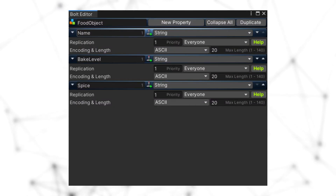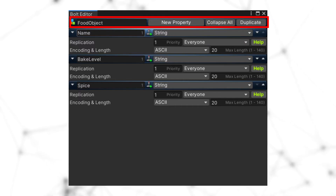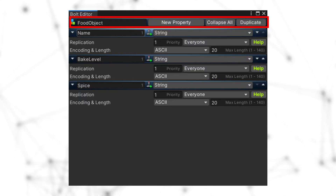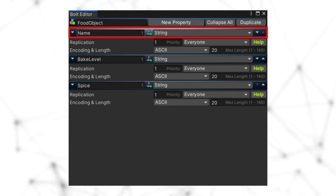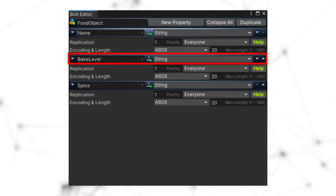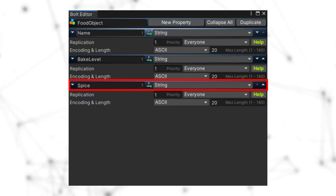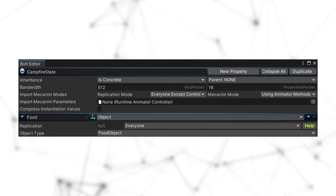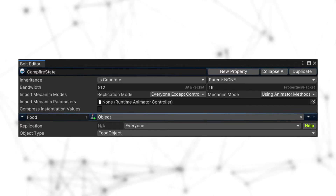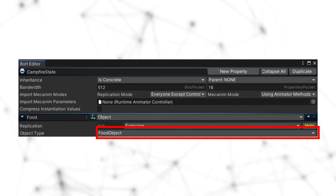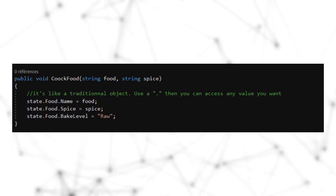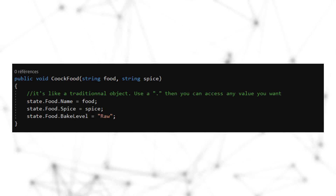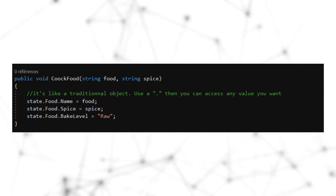Like a state you can rename it, add properties, or remove properties. Let's take the campfire example and assign a new object called 'food object'. In this food object we'll have three strings: the name of the food, the bake level, and the spice. Now in the campfire state we can add a new property of type object and select the food object type — simple as that.